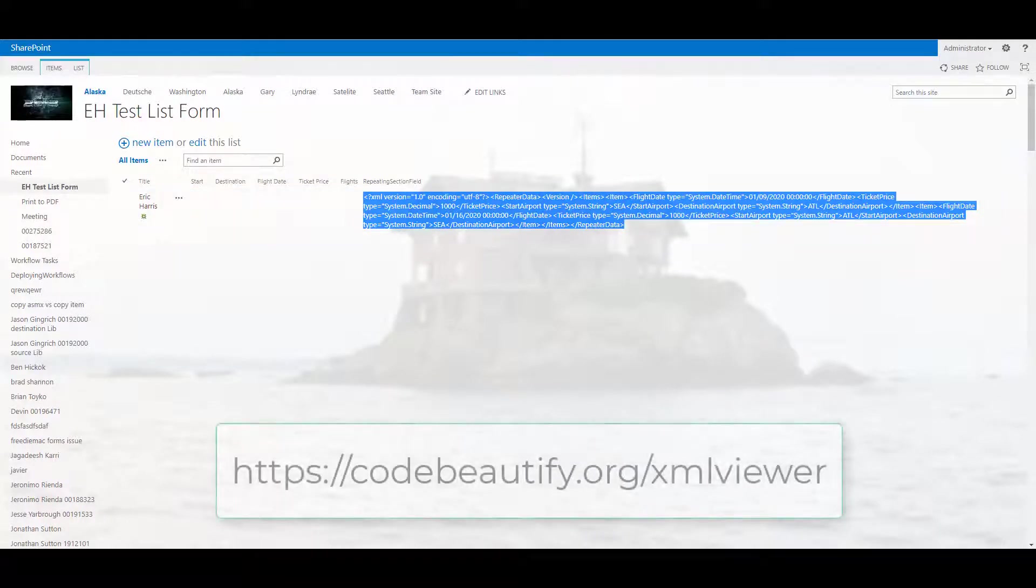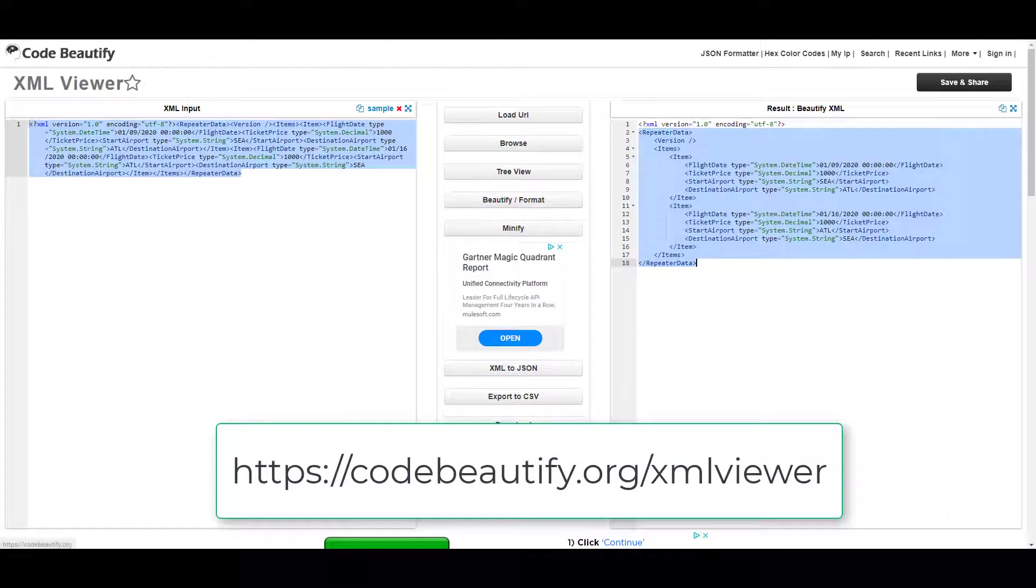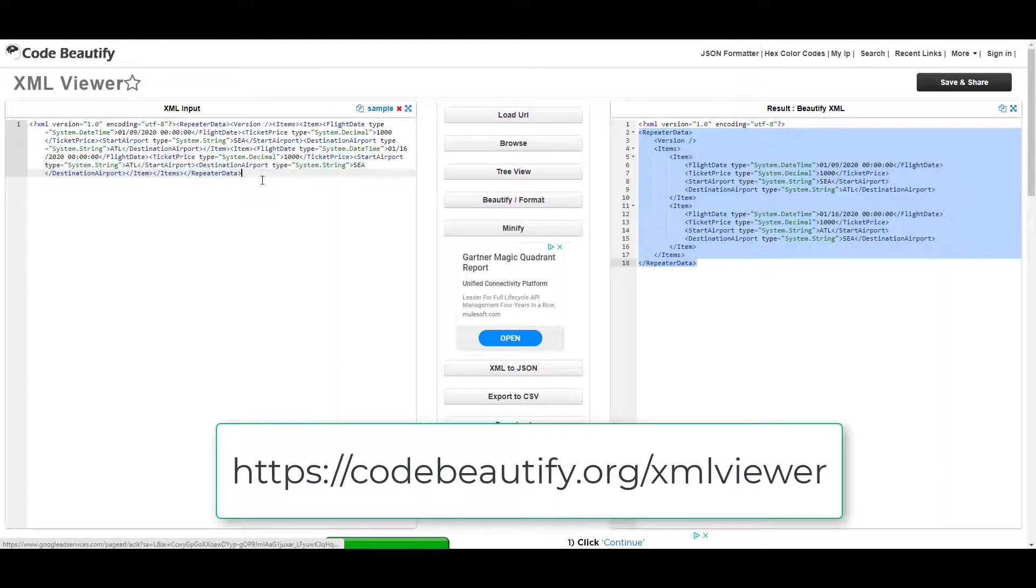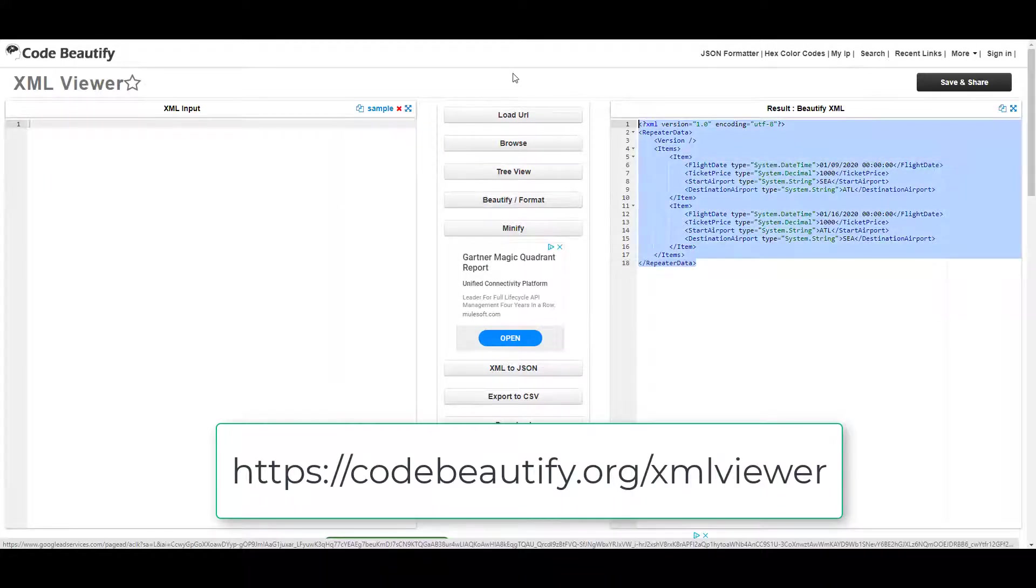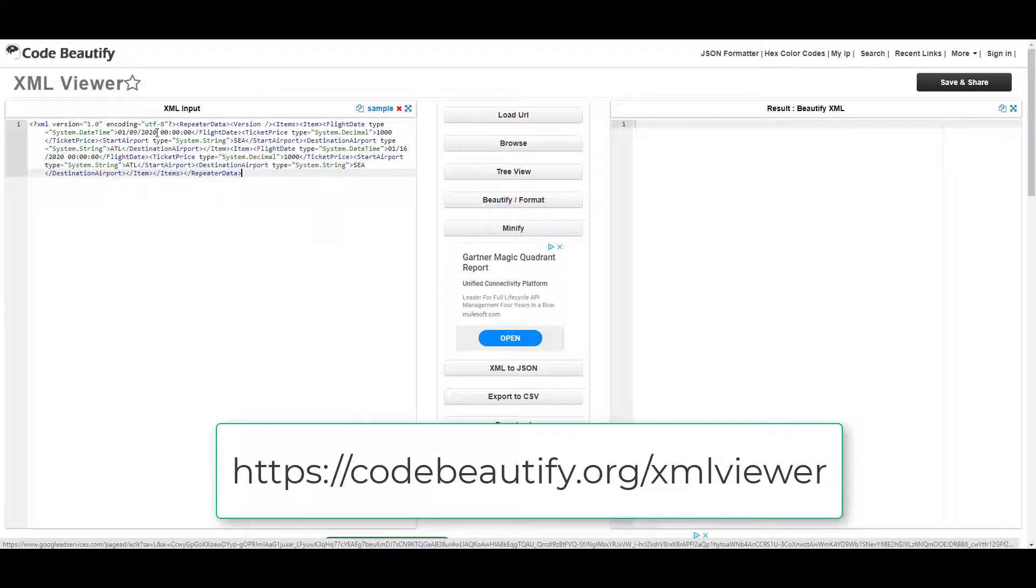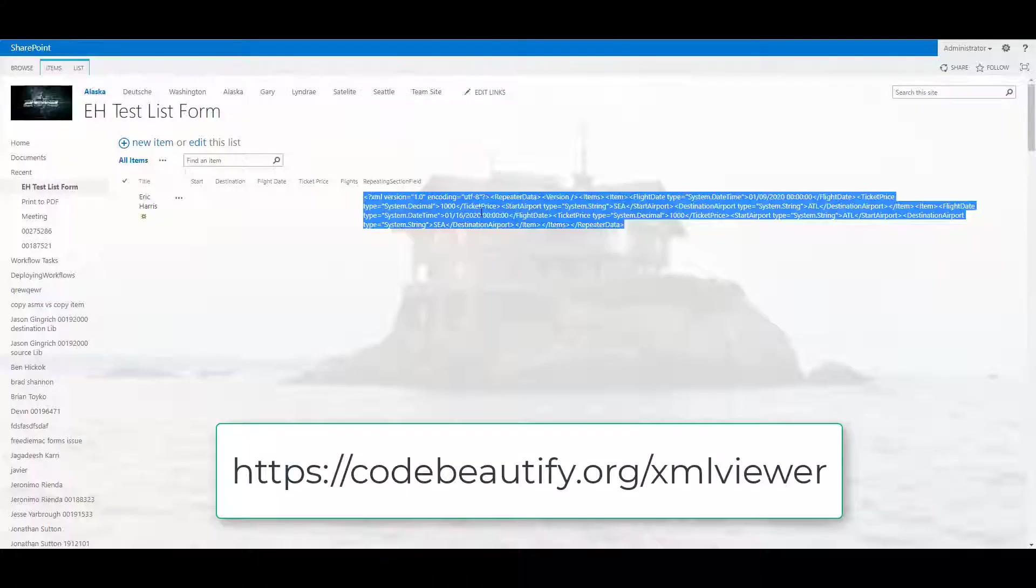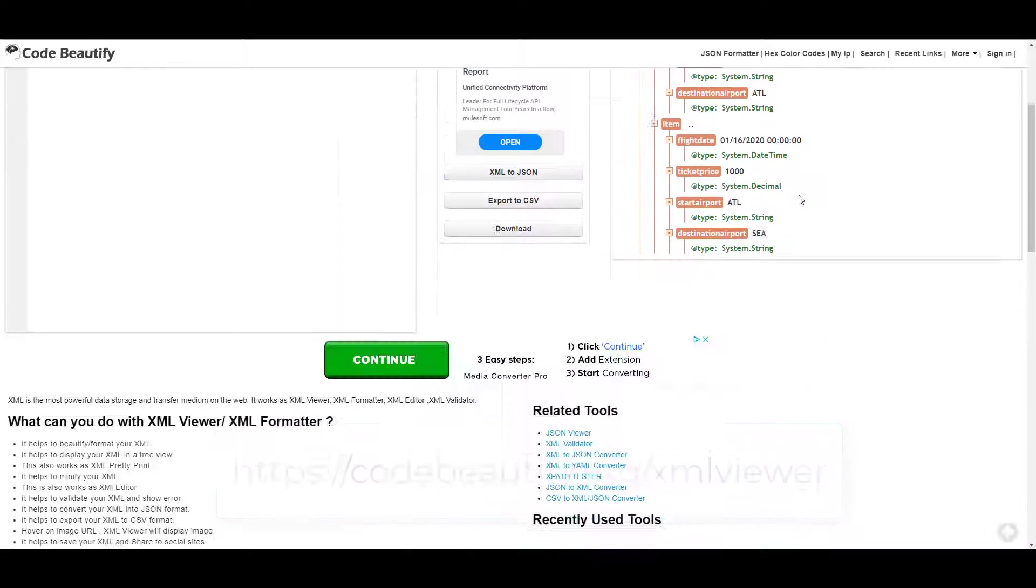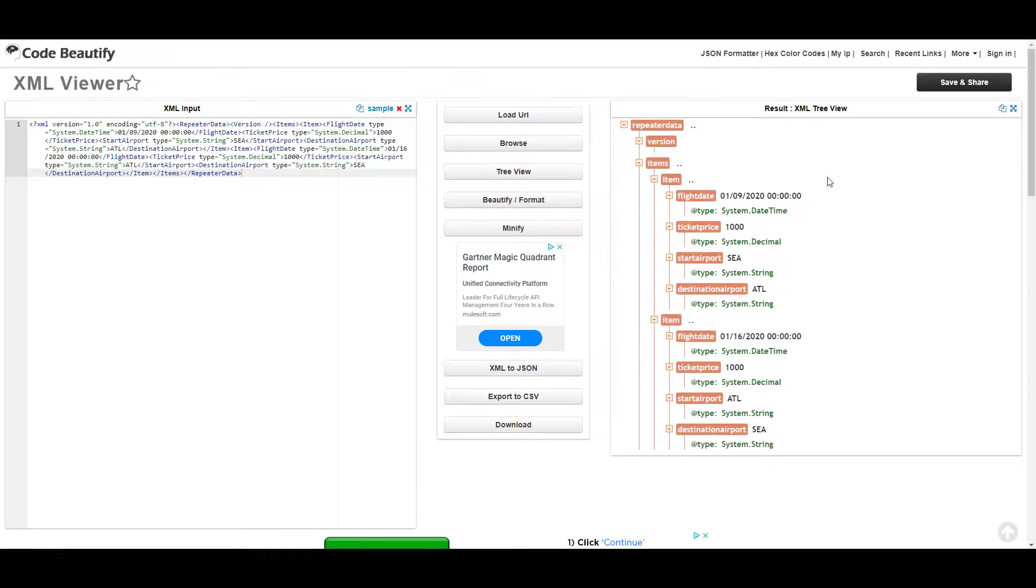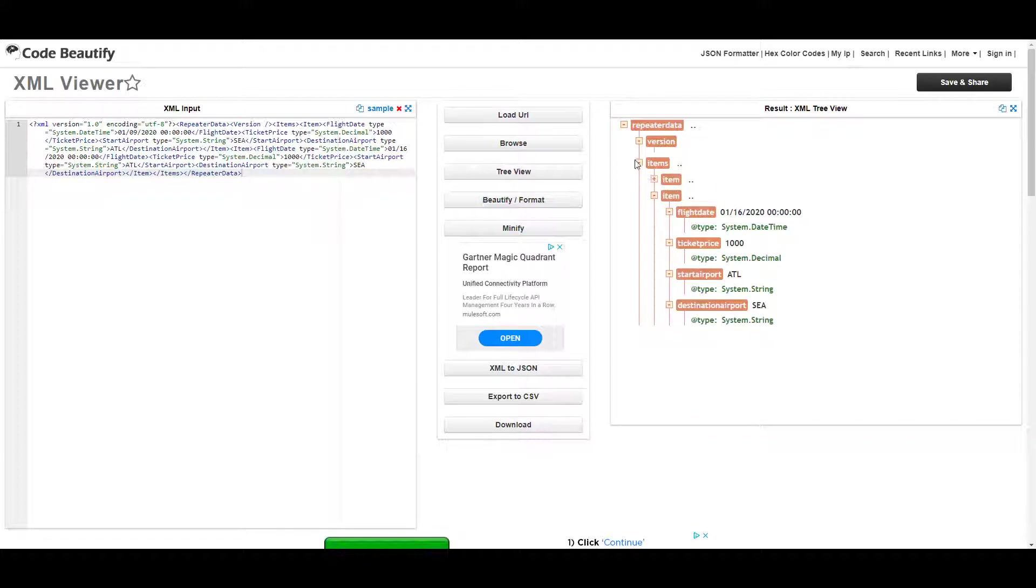The first thing you can do is you can go to a website like codebeautify.org/xmlviewer. So you can go there and you can just copy and paste that in. So I'll clear this out really quickly so you can see what that looks like from the beginning. So I'm going to paste this in, this is coming in from the list. Then I hit tree view so it shows me this interesting looking view of the data.